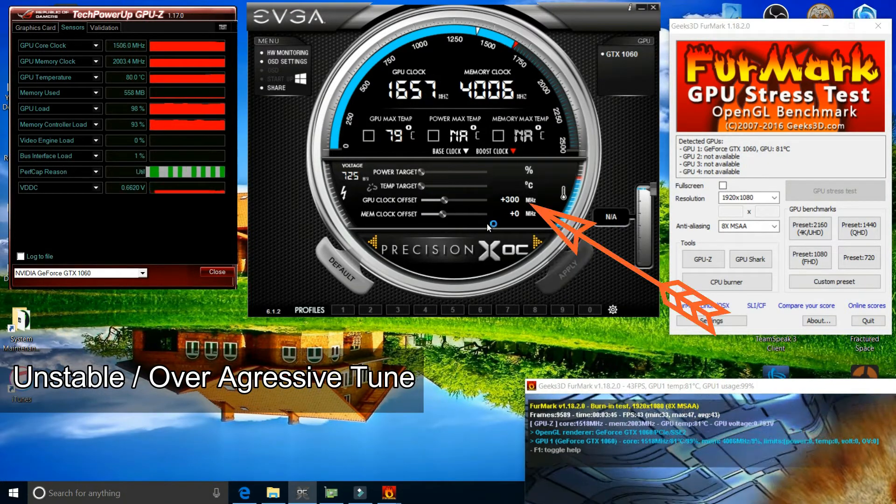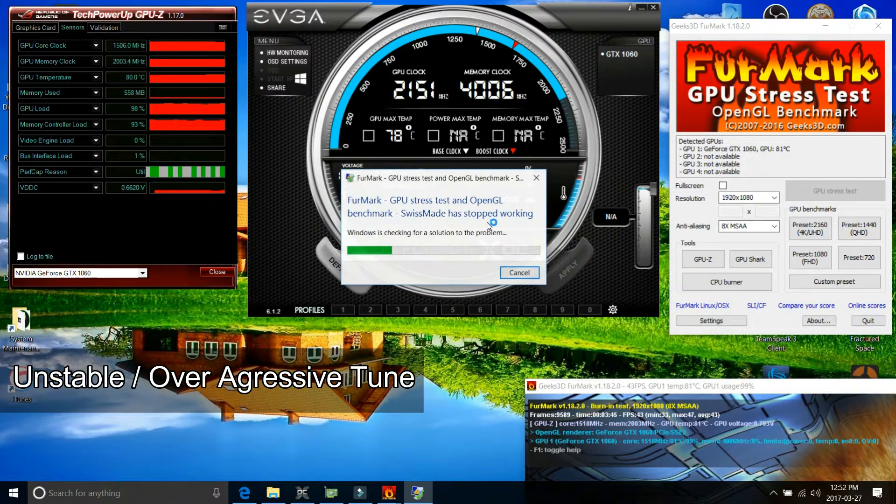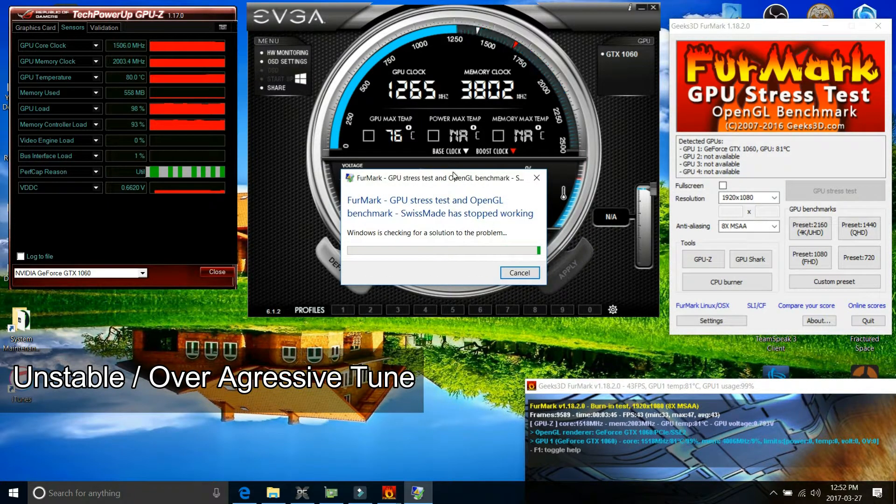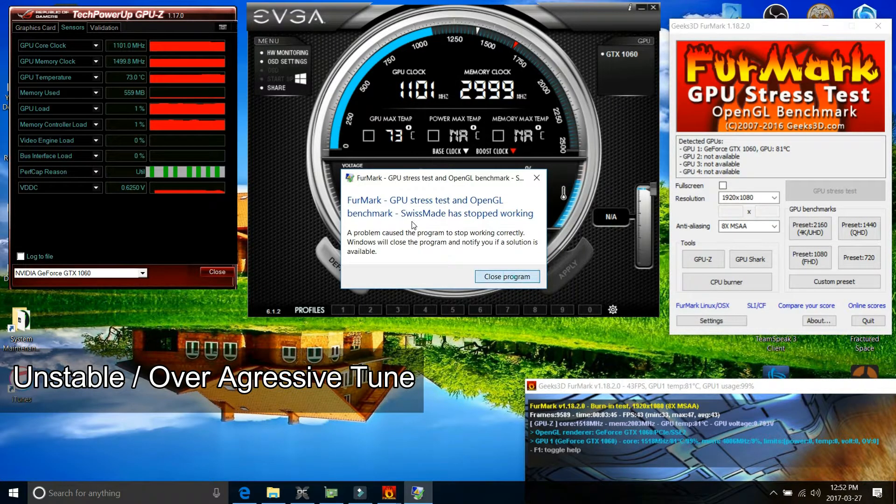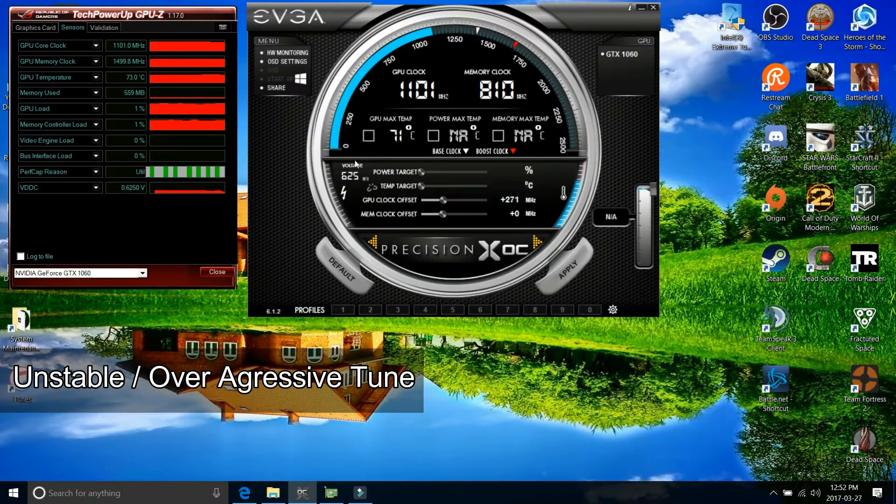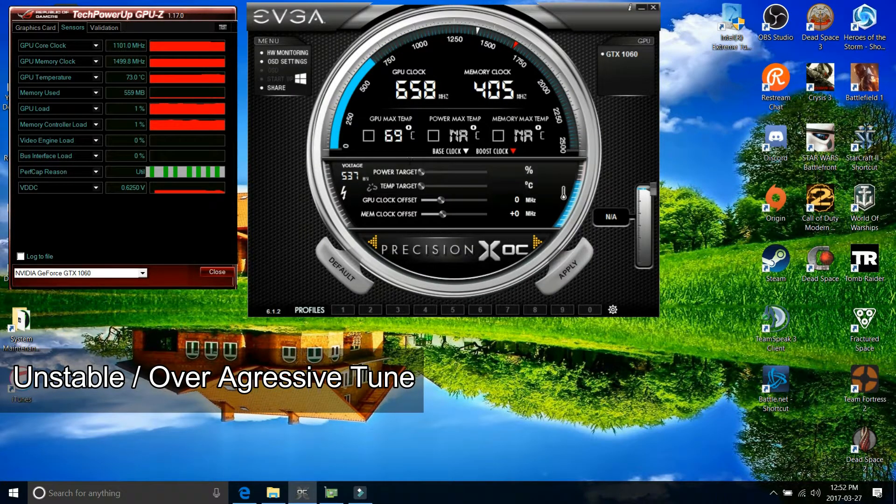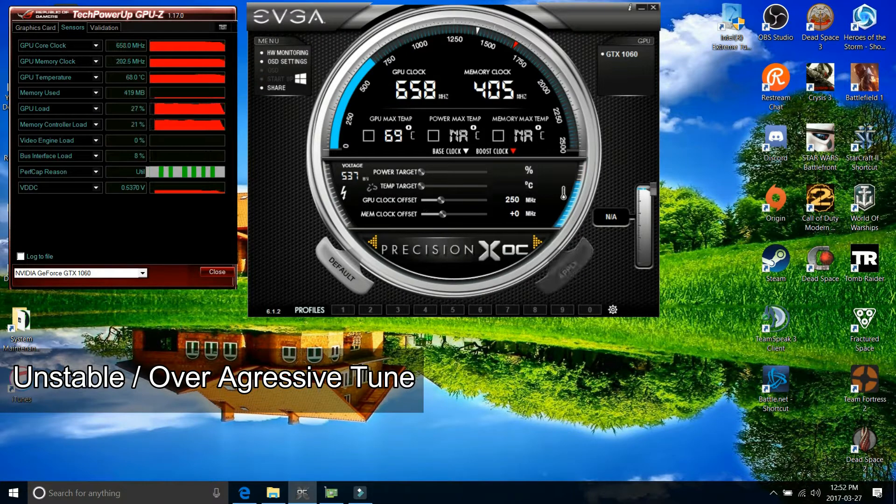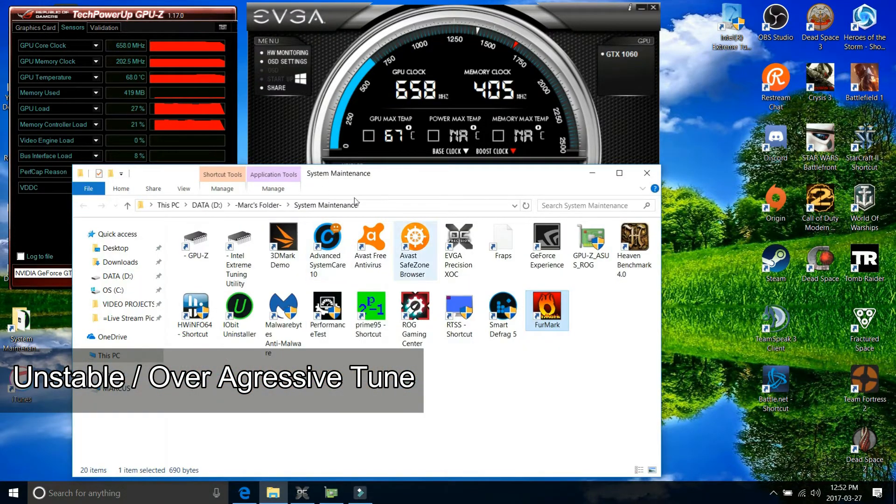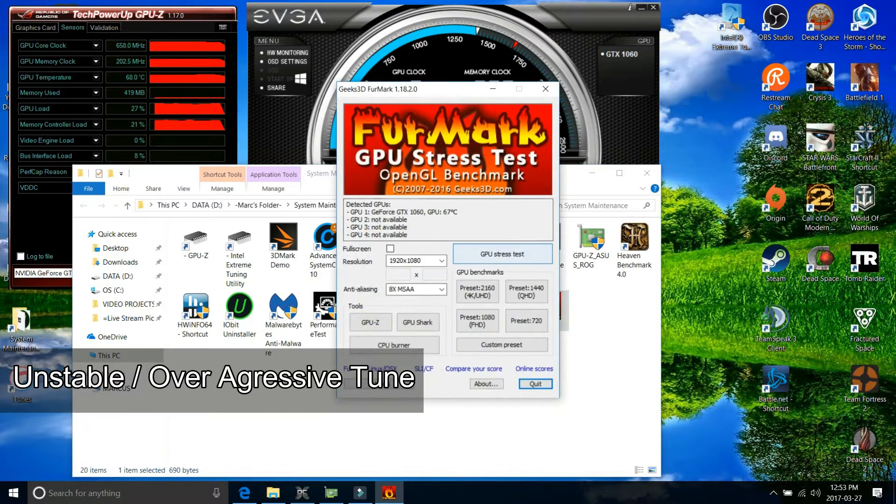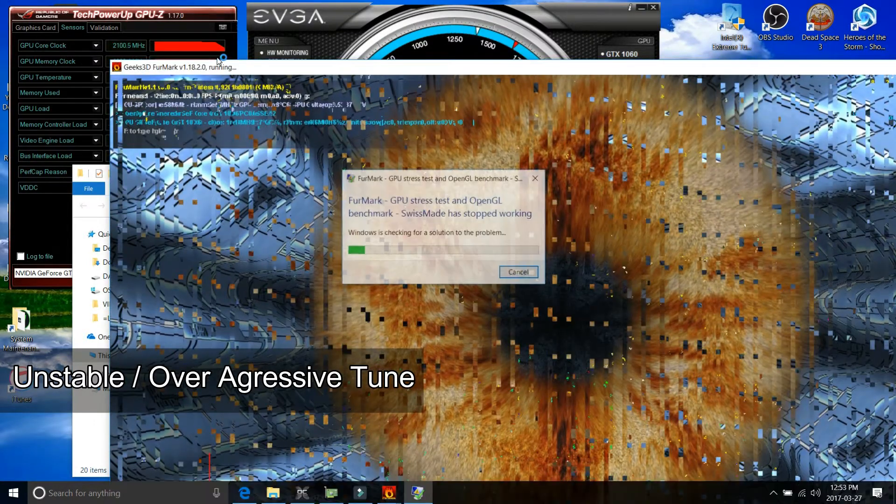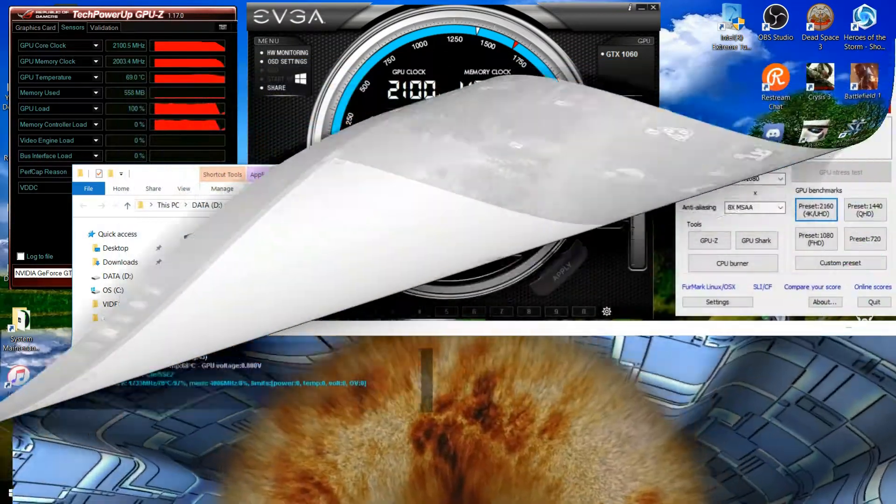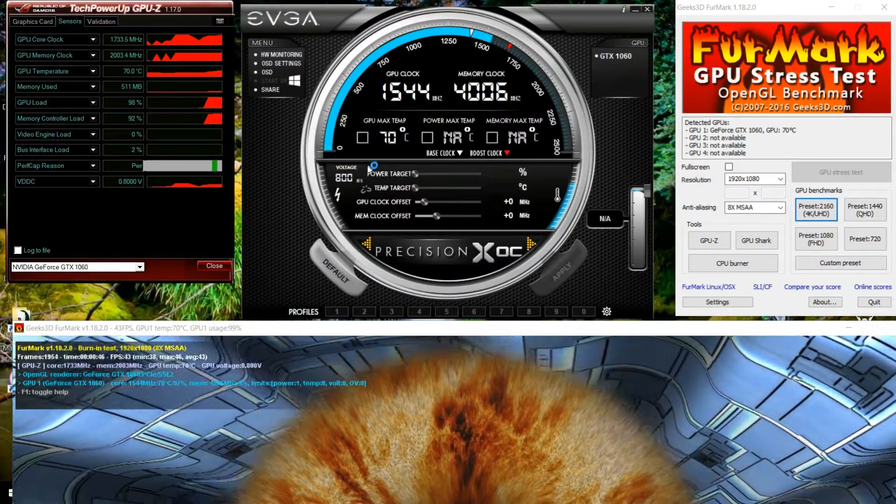Right now the GPU is set at a 300 megahertz offset and see once I click apply, FurMark crashed on me. So when it crashed, you know it's unstable so pull back the settings a little bit. I'll decrease it to 250 megahertz just to see if this still works or if it's too aggressive. Select apply again and I'm going to run FurMark. I'm going to run the stress test and this is another example of unstable. Artifacts on the graphics and it crashed again.